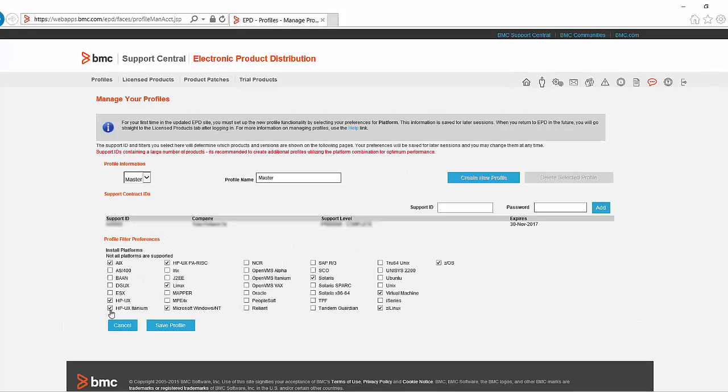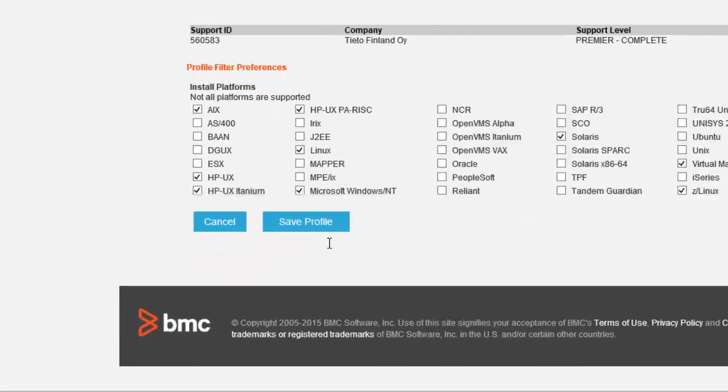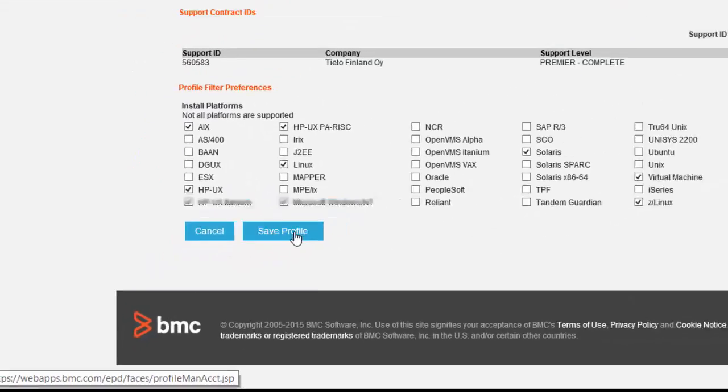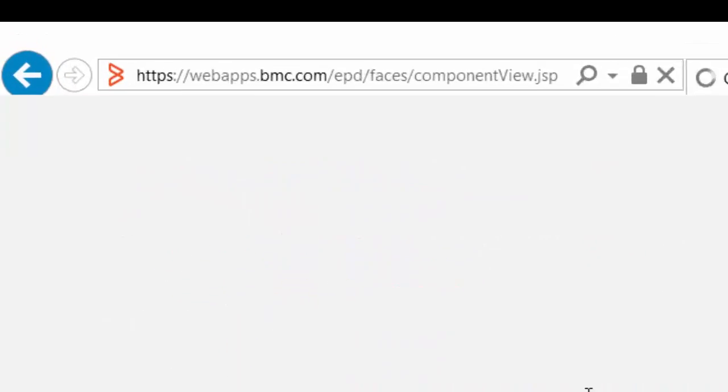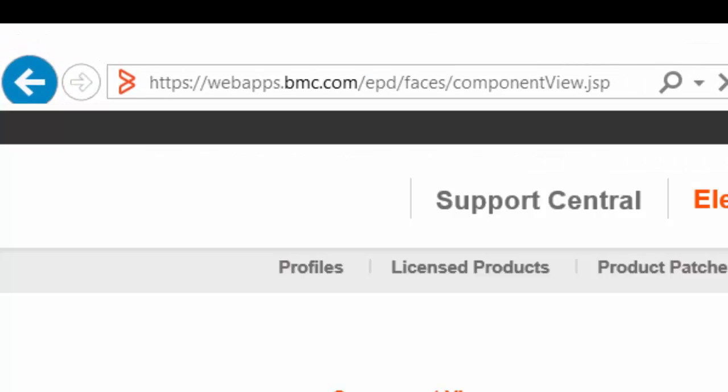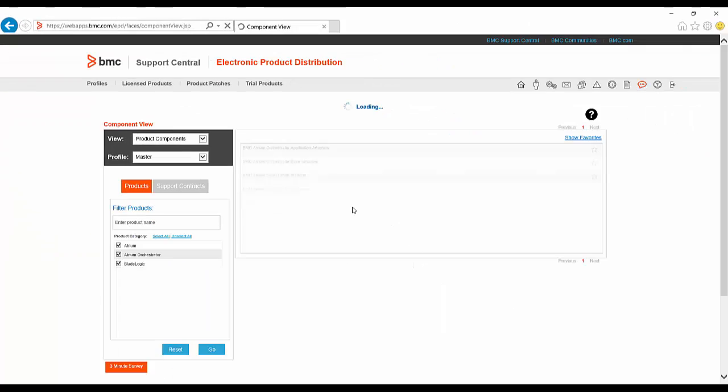On subsequent access to EPD, if you have selected the Remember option, the Export Compliance and Access page will already be filled in and the Profile Management page will be skipped. Once you've made any changes you require to your profile, click on Save Profile and then click on License Products to take you to the main EPD page.